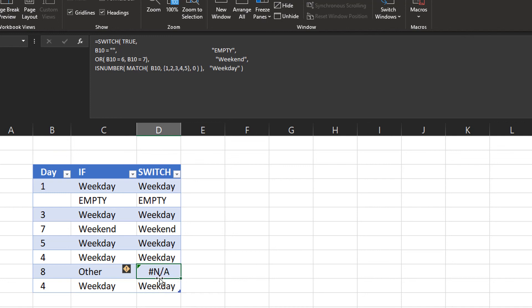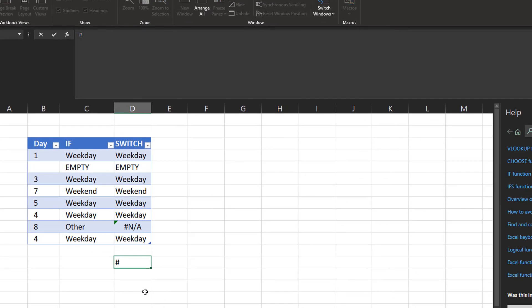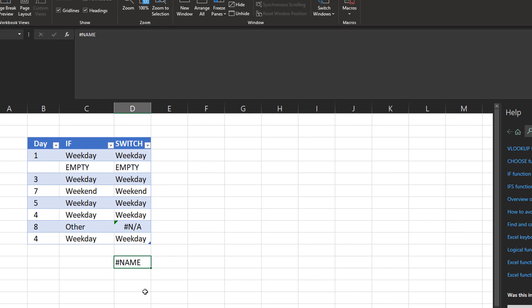Then there's another message you can get if you work with an old version of Excel. If you get something like this, hashtag name, it means that your version of Excel does not support switch. So make sure to update your Excel version.